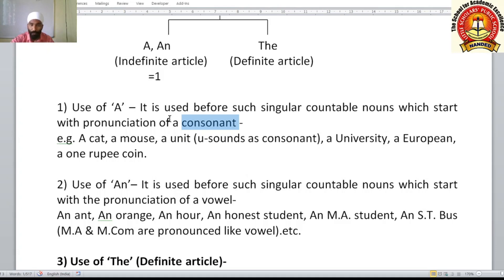Sound is important. Some words start with the letter U but they don't give the pronunciation of a vowel — they give the pronunciation of a consonant. For example, 'unit' — a unit. If the sound is of a consonant, you use article 'a'. If the sound is of a vowel, you use article 'an'.